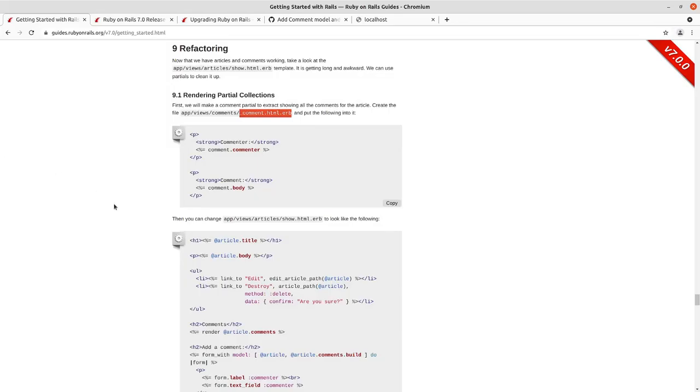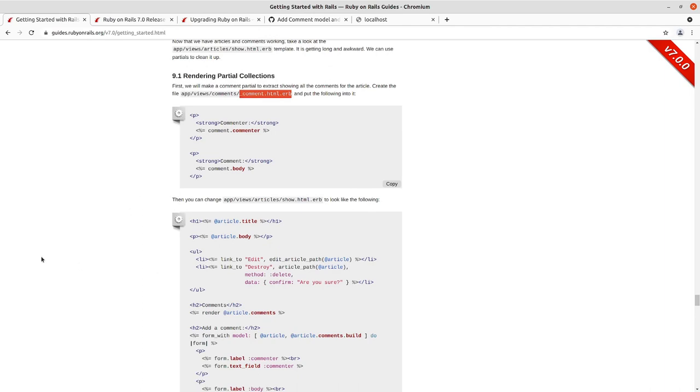And then instead of in the show action here, now we're going to render the instance variable article.comments. And Rails infers that you want the comment partial there from the relationship that you've got on article with has many comments.